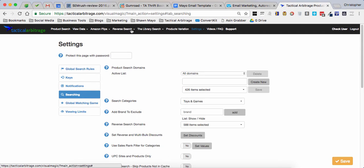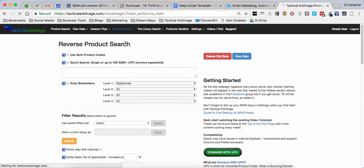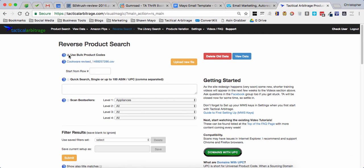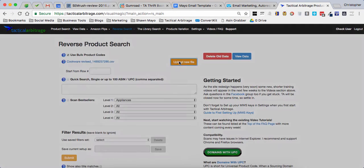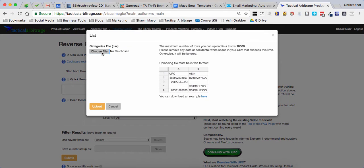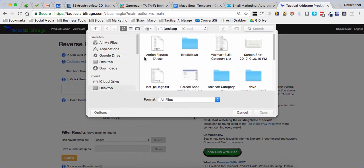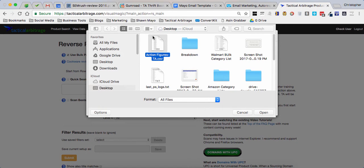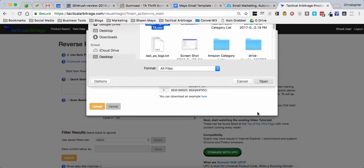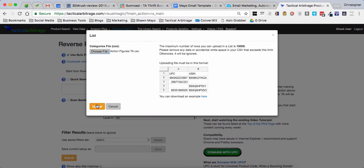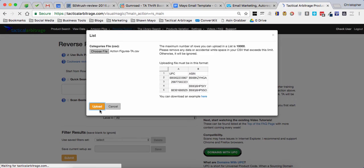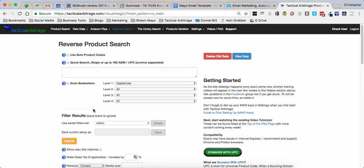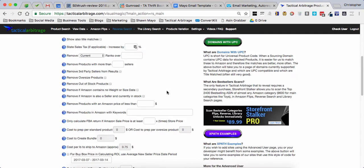We go to our reverse search, I'm going to use the bulk product codes. I made an action figures ASIN list with Storefront Stalker Pro. We'll upload that.